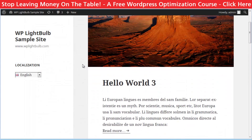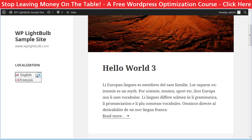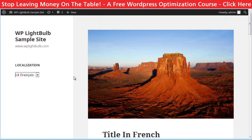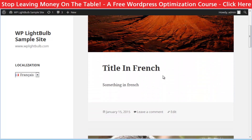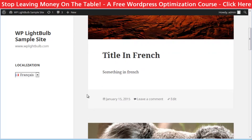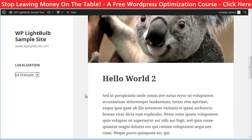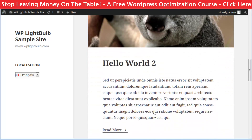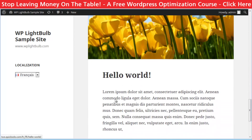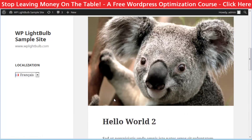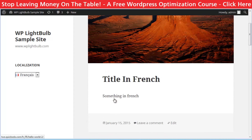And now if we visit the website we will see the language switcher in the sidebar and if we choose French the second version of the post will be displayed. The posts and pages that weren't translated will display the default version.